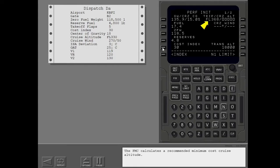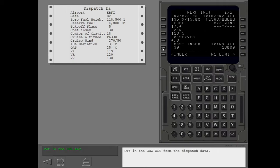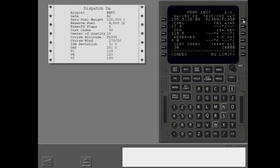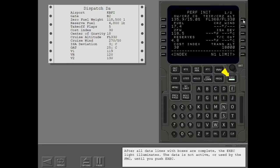The FMC calculates a recommended minimum cost cruise altitude. Put in the cruise altitude from the dispatch data. After all data lines with boxes are complete, the execute light illuminates. The data is not active or used by the FMC until you push execute.